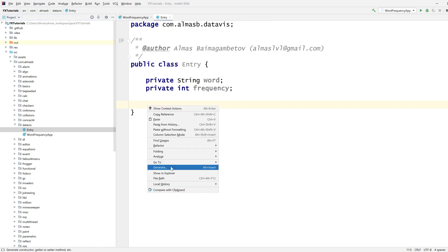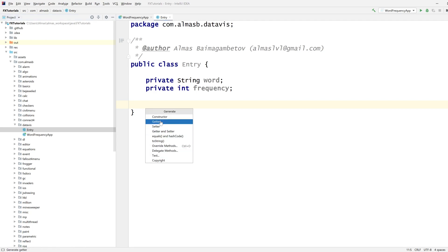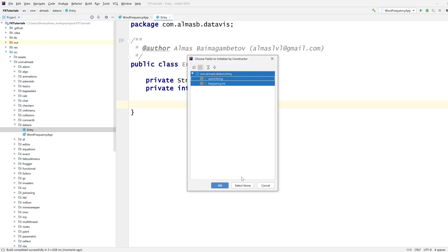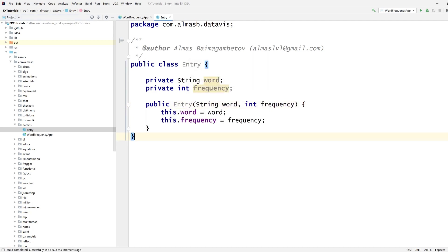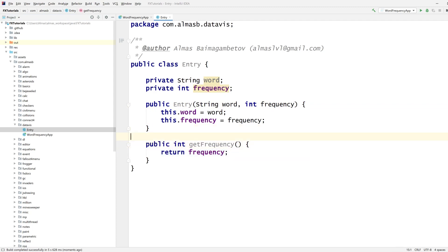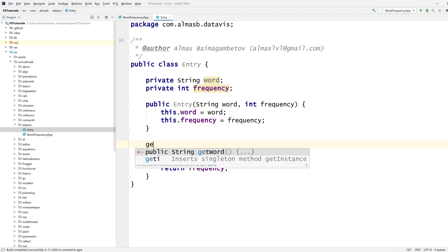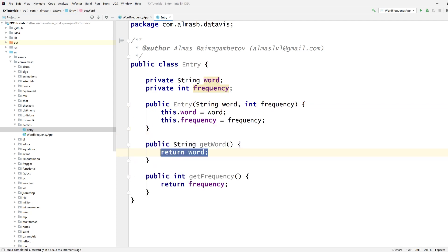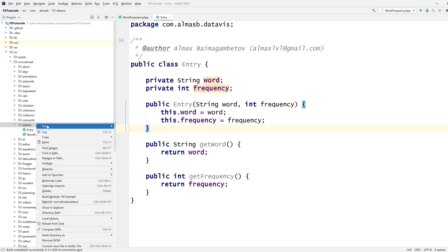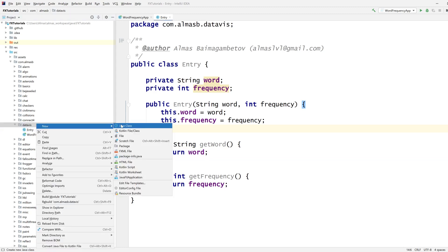And I'm just going to generate the constructor and also two getters, frequency and the word itself. So this is going to be the data structure which we're going to obtain somehow.